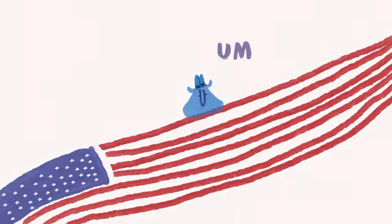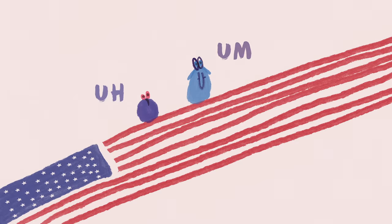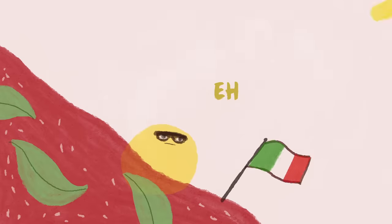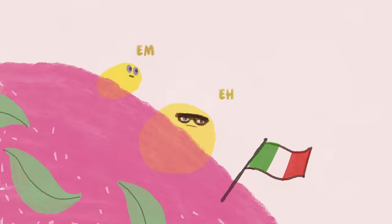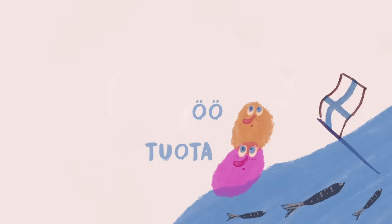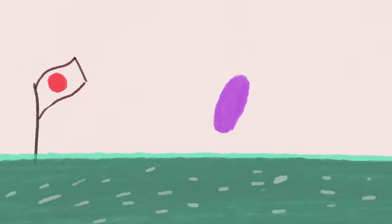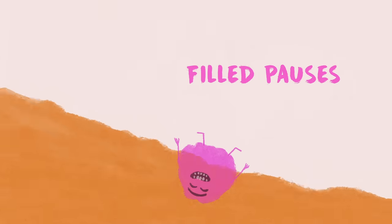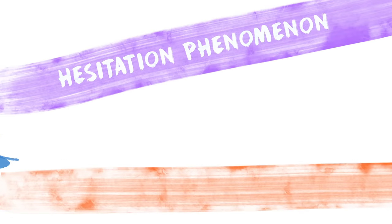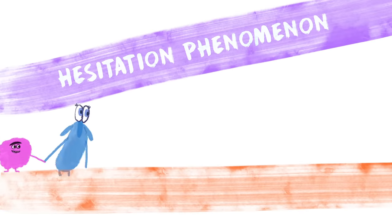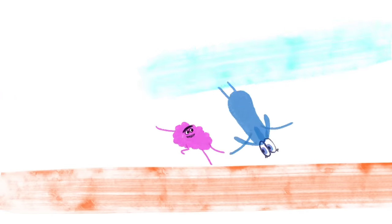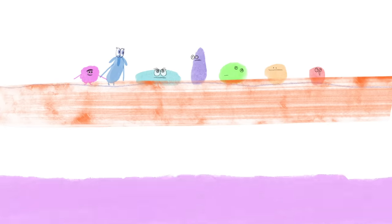This is where um and uh come in, or e and em, tuota and ö, eto and ano. Linguists call these filled pauses, which are a kind of hesitation phenomenon. And these seemingly insignificant interruptions are actually quite meaningful in spoken communication.